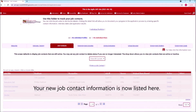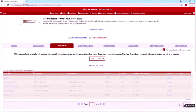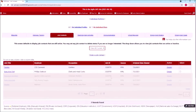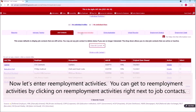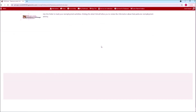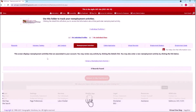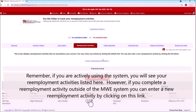Your new job contact information is now listed here. Now let's enter reemployment activities. You can get to reemployment activities by clicking on 'Reemployment Activities' right next to Job Contacts. Remember, if you are actively using the system, you will see your reemployment activities listed here. However, if you complete a reemployment activity outside of the MWE system, you can enter a new reemployment activity by clicking on this link.